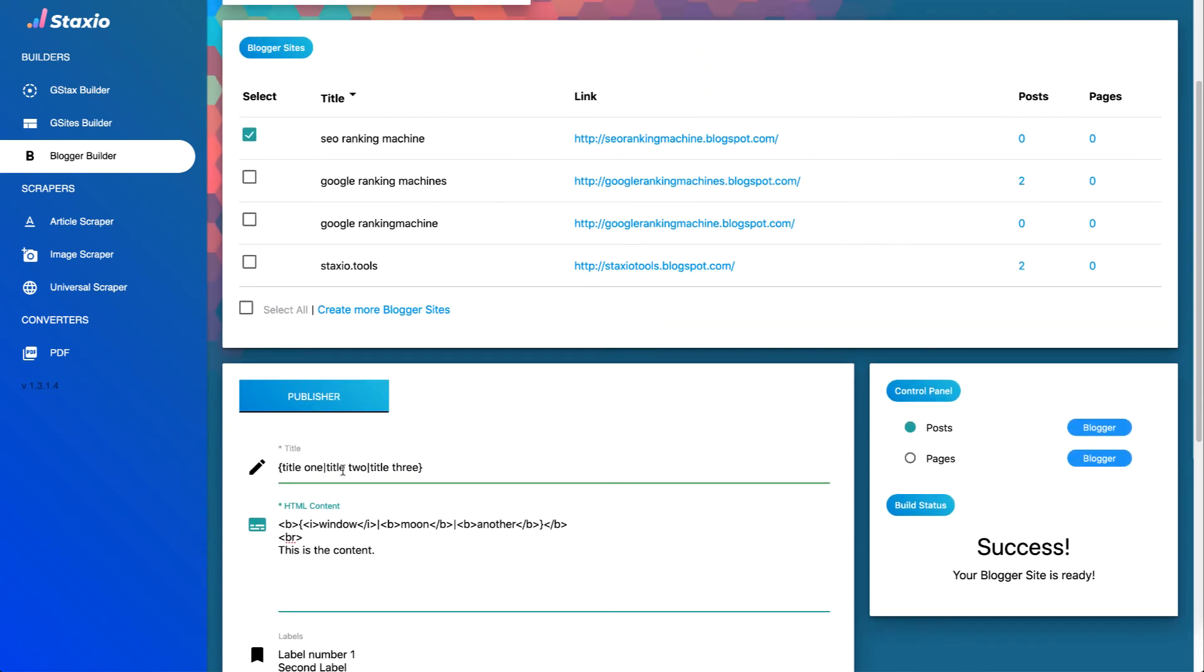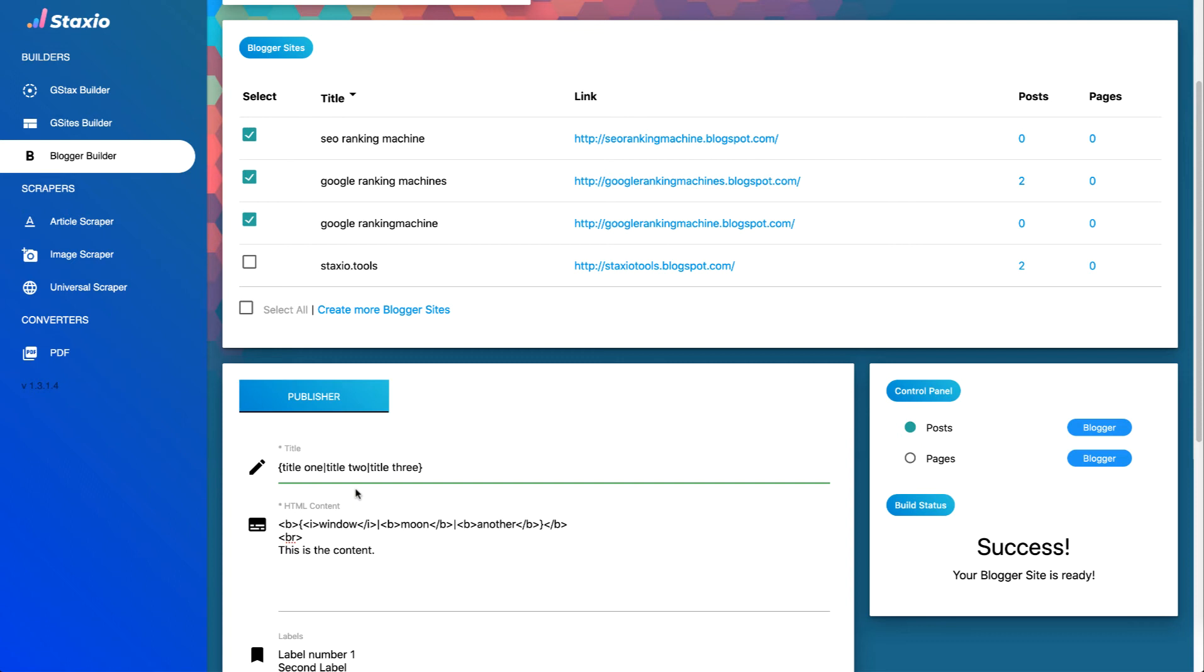Now this is when working with multiple blogs becomes interesting because we can publish spinnable content that is going to be posted across different blogger sites. What we can expect from this is that our titles are going to be different and our html content is also going to be different across the different blogger sites we select.